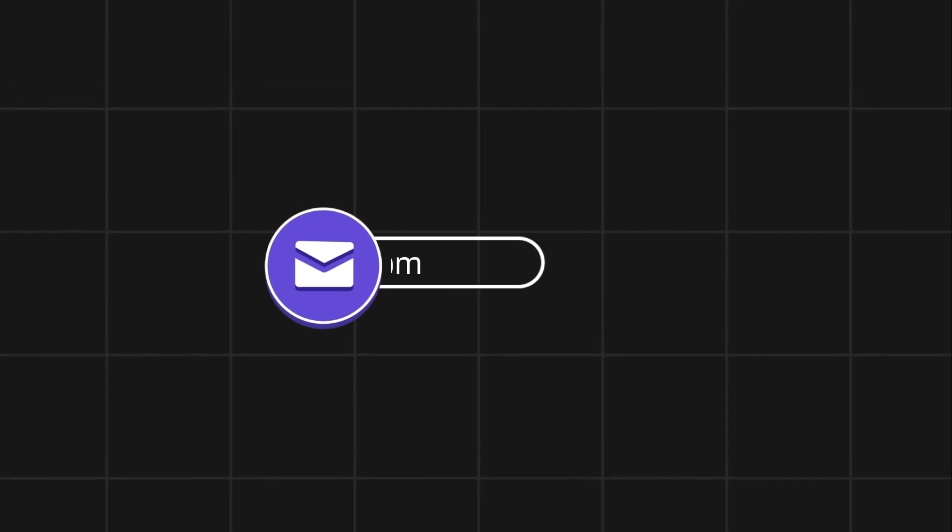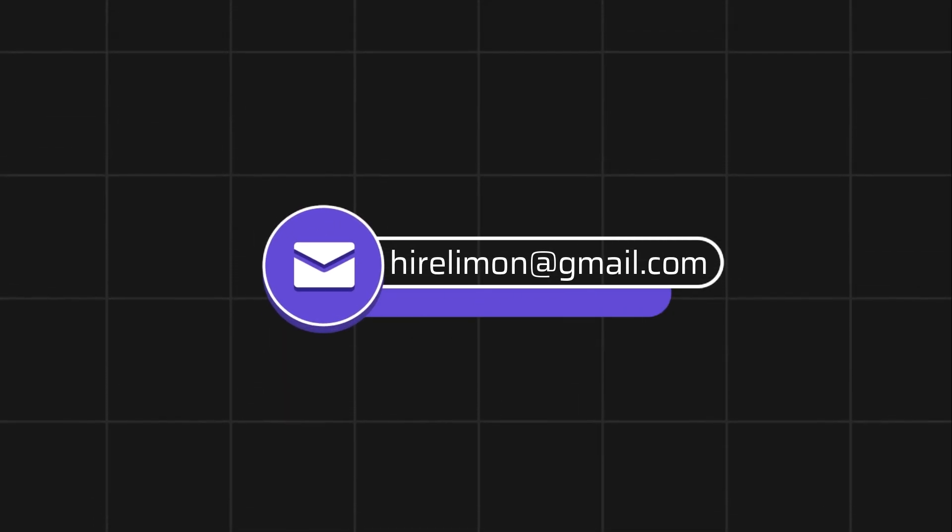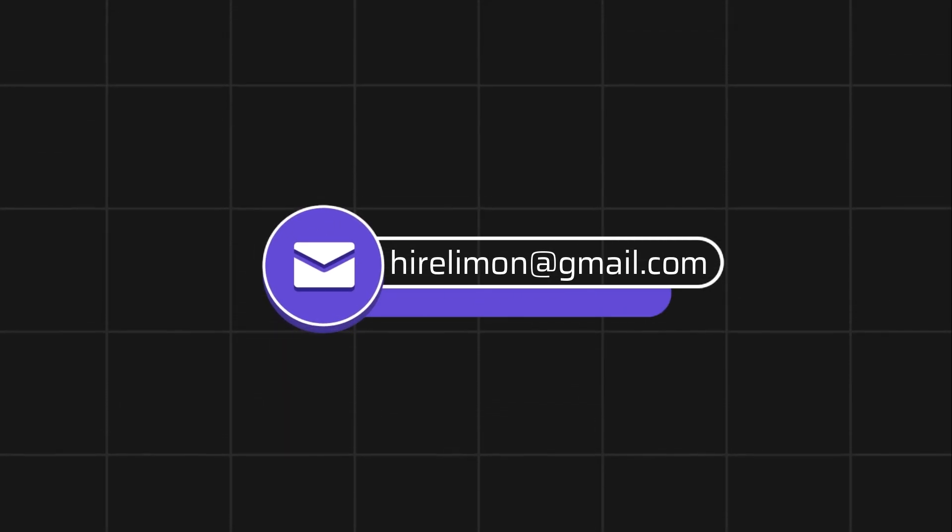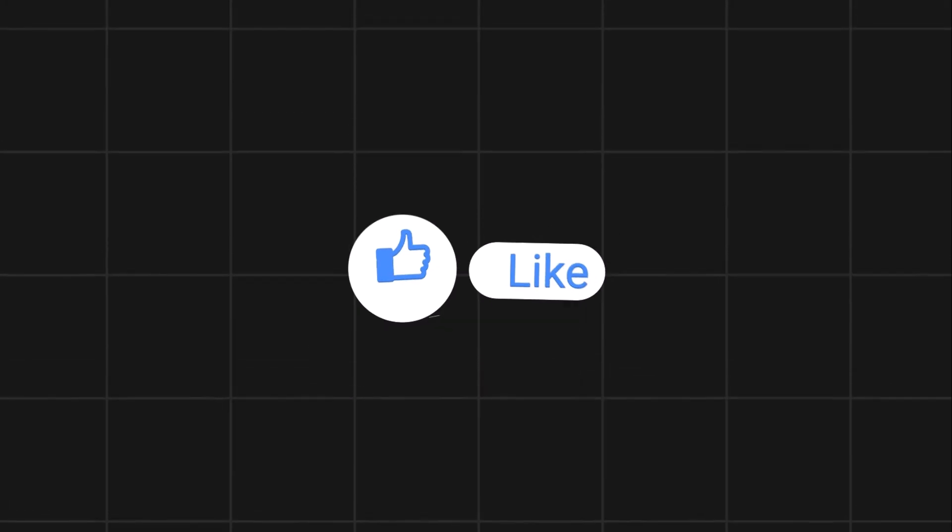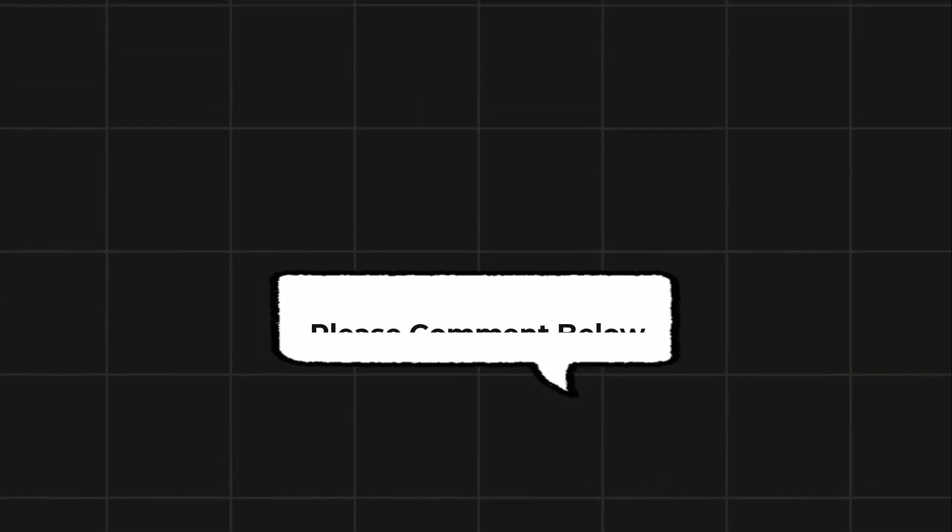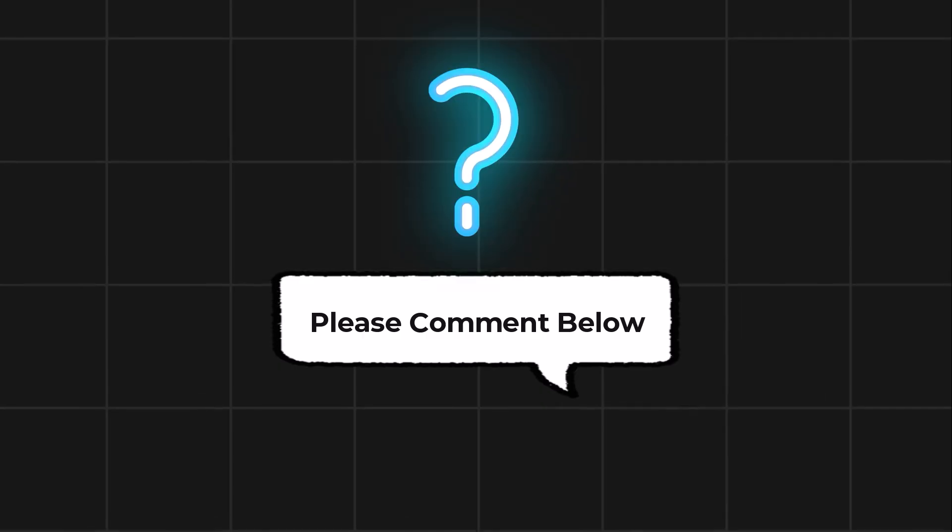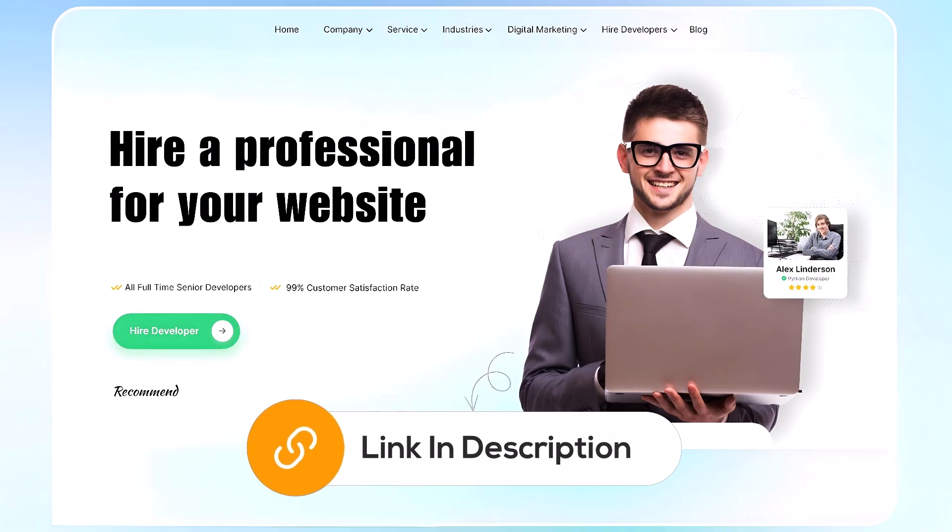Feel free to reach out if you encounter any issues during the process. If this video helps you out, please leave a like and subscribe. Comment below if you have any questions. If you need further assistance, consider hiring a professional using the link in this video below.